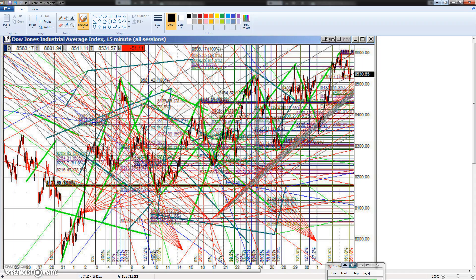There she is. Alright, this is the Dow. And as you can see, the current price is right here at $85,300.65. And we had a low way down here, roughly about $7,900, somewhere in there.